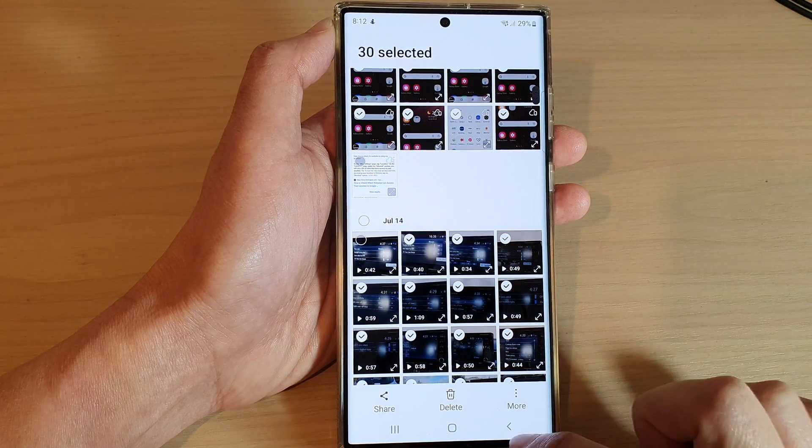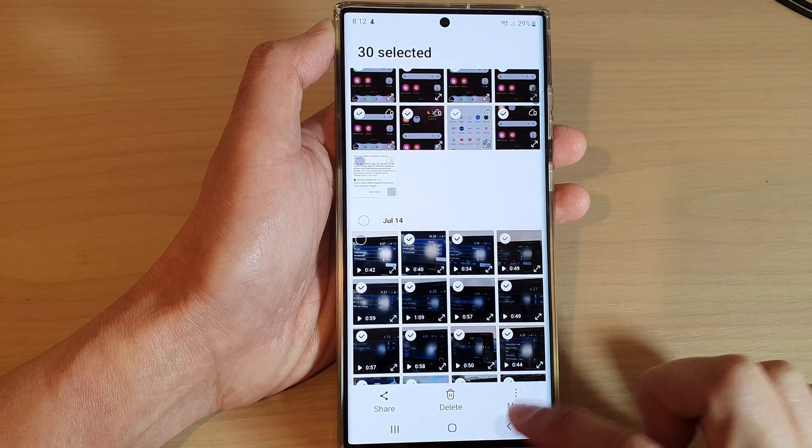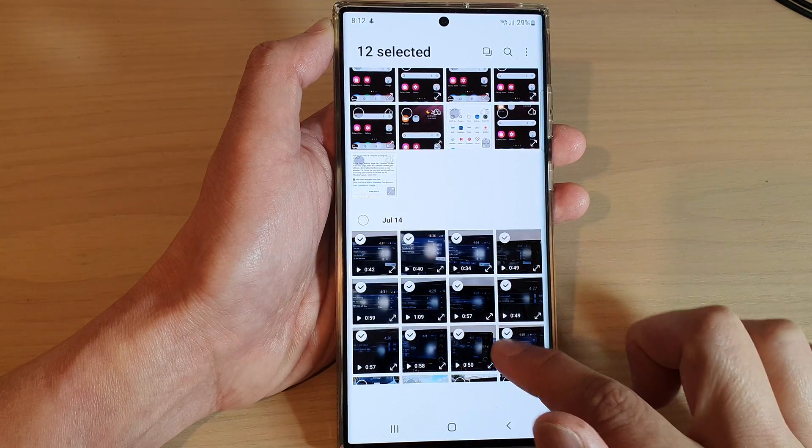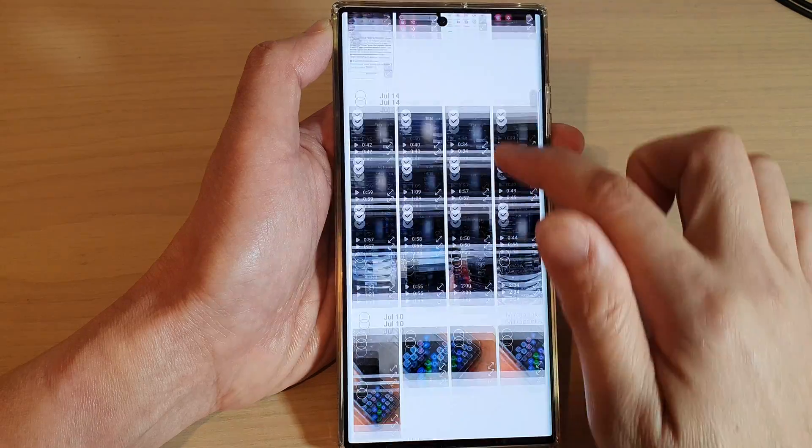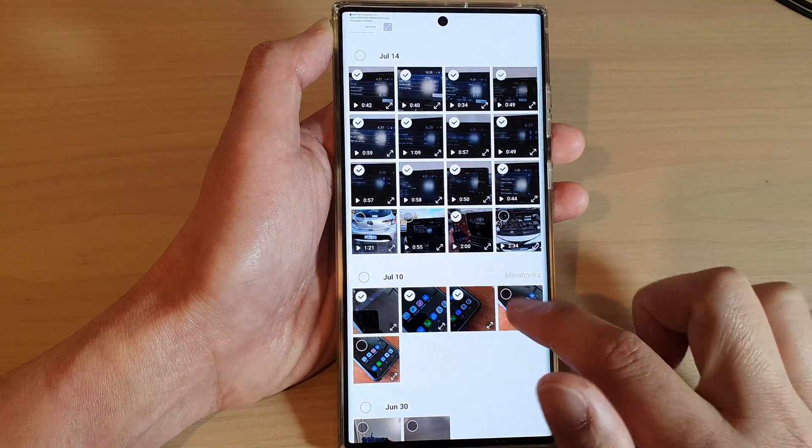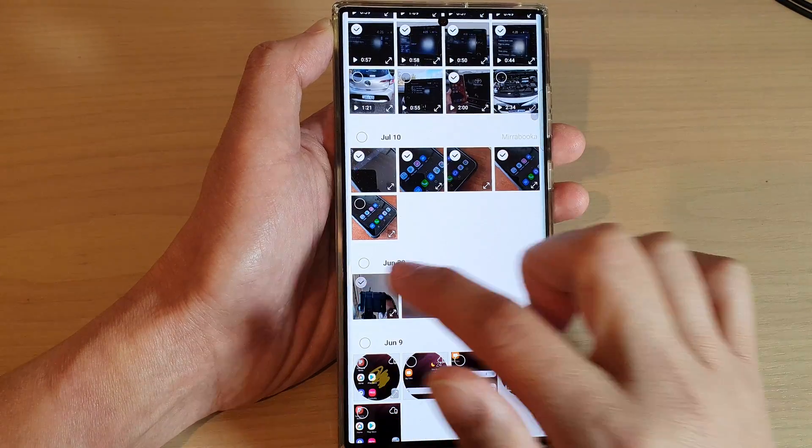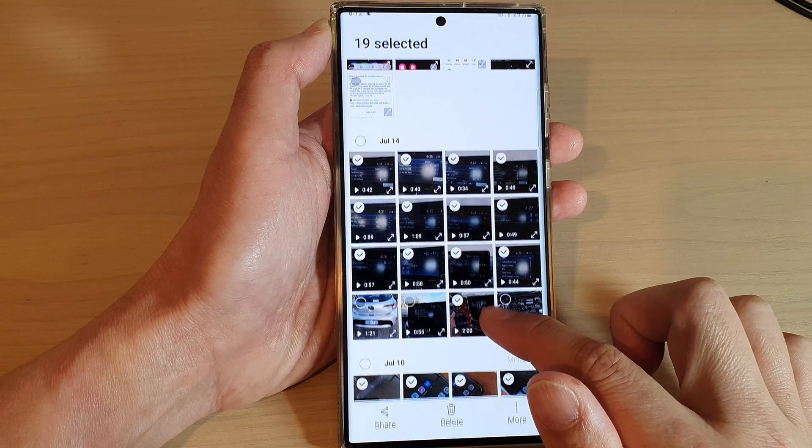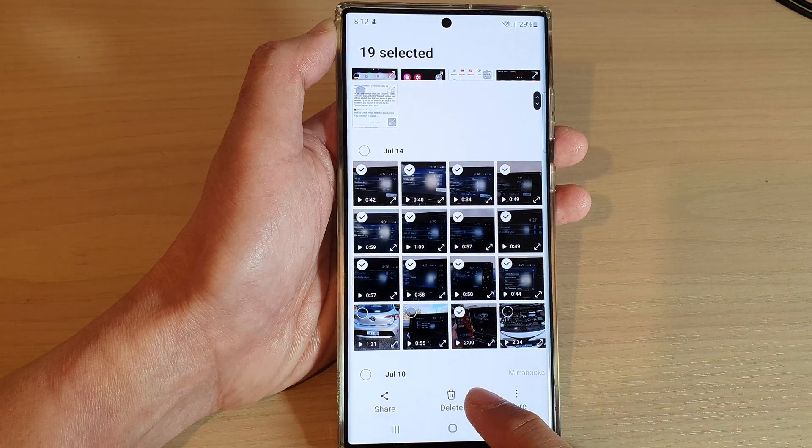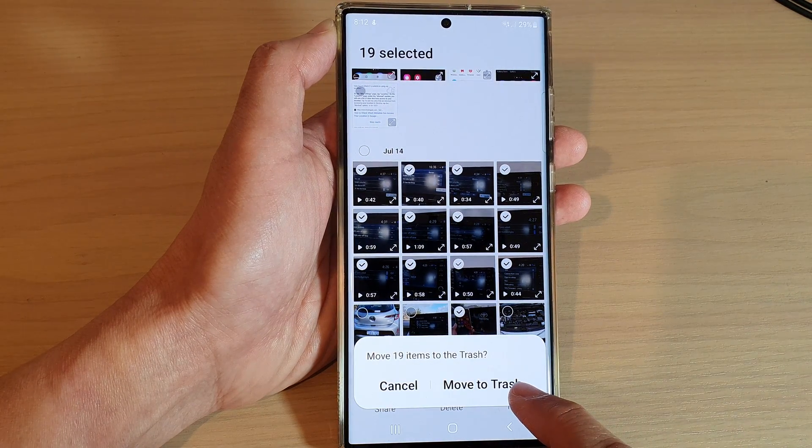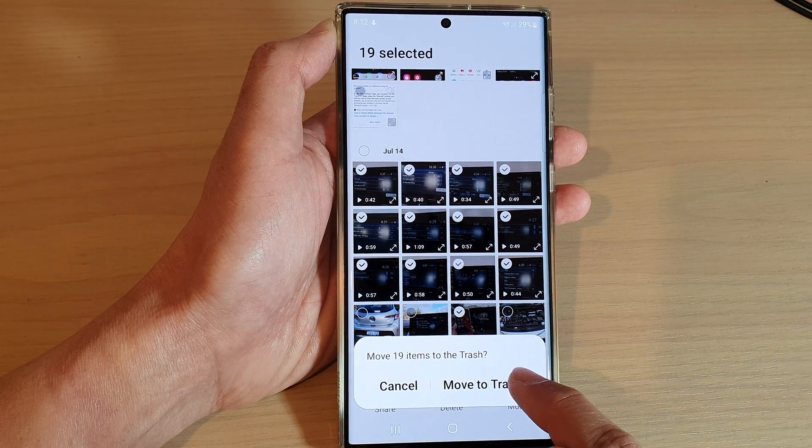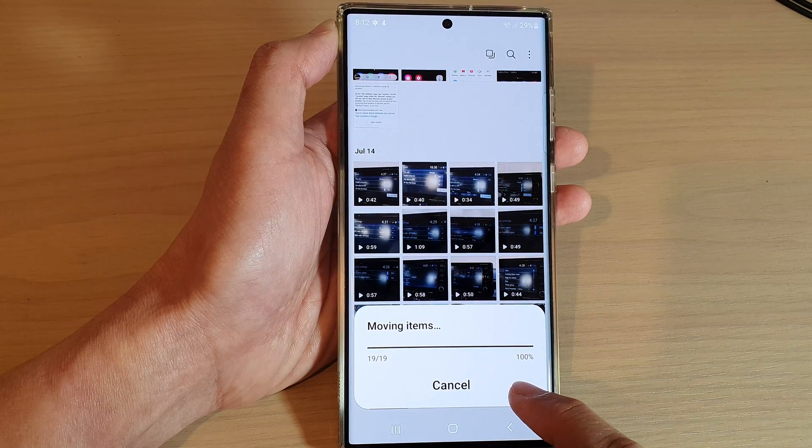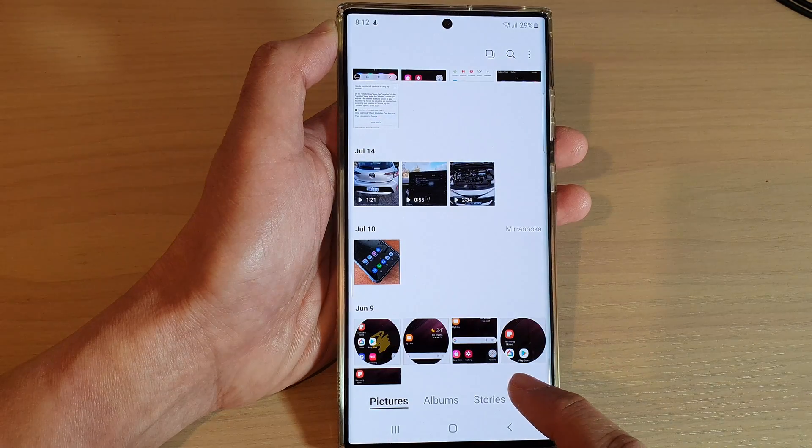From there, you can just tap on the delete button. I'm just going to delete a few, so here I can select a couple of single photos. Once you are ready, tap on the delete button at the bottom and then tap on move to trash, or simply delete if you do not have trash can turned on.